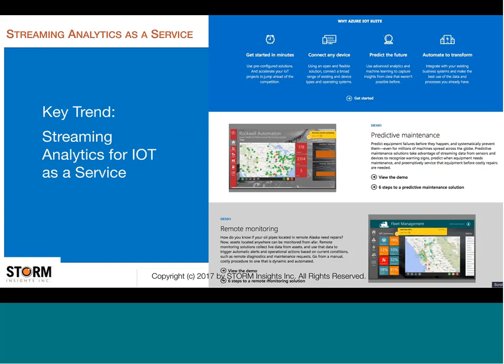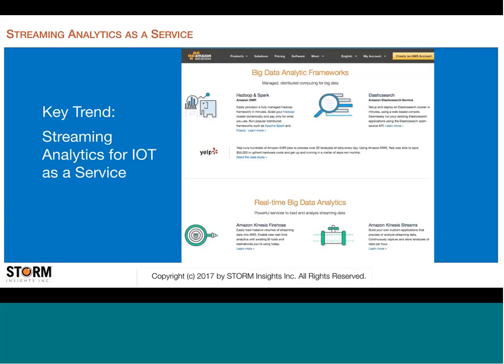With Azure's IoT suite, you also get Microsoft Machine Learning and a number of analytics tools. Similarly, AWS has a big data analytics framework — you can see it's using Hadoop and Spark, which are open source projects they're building on. You can get access to these at different levels, including Amazon's own services.